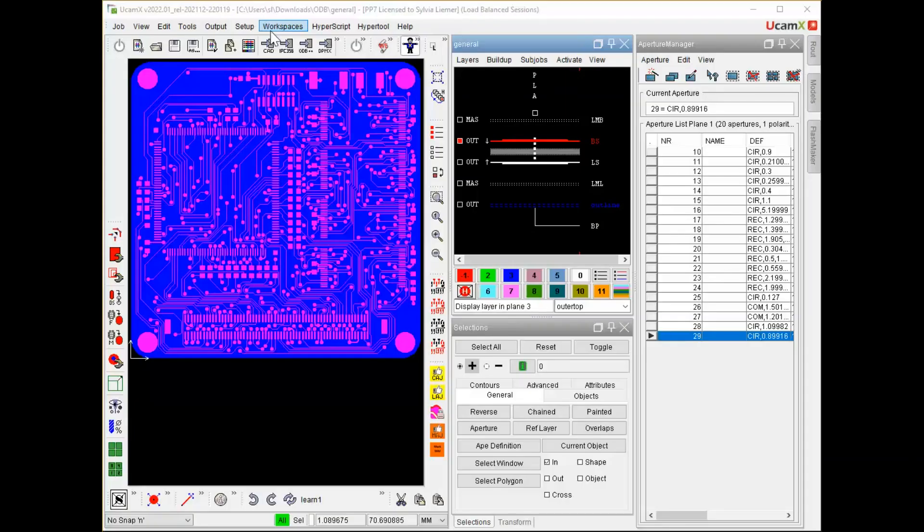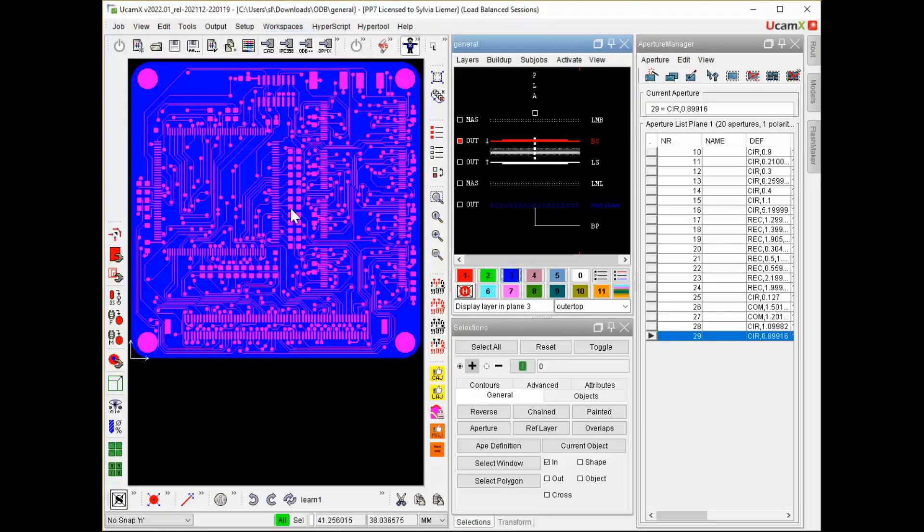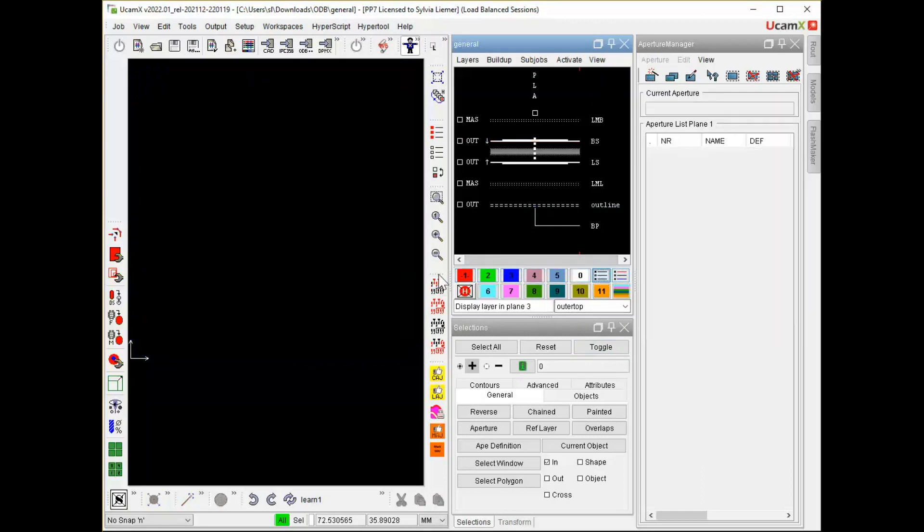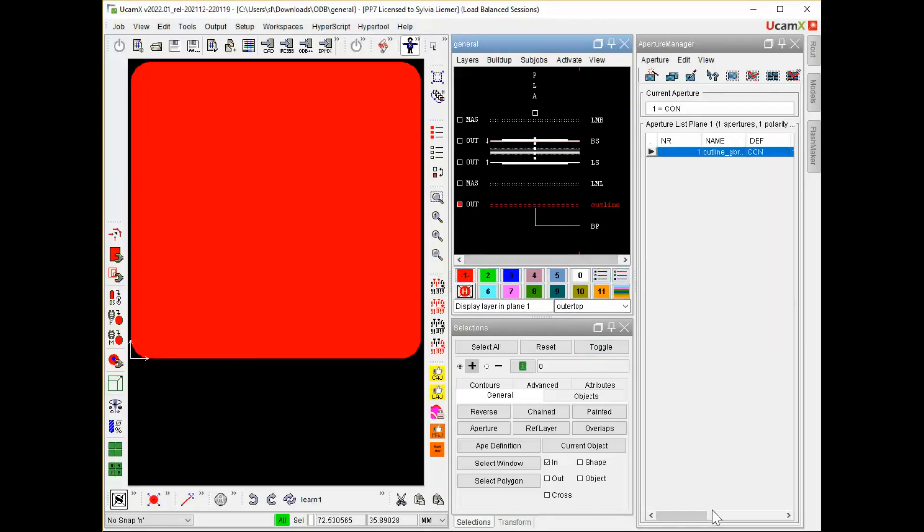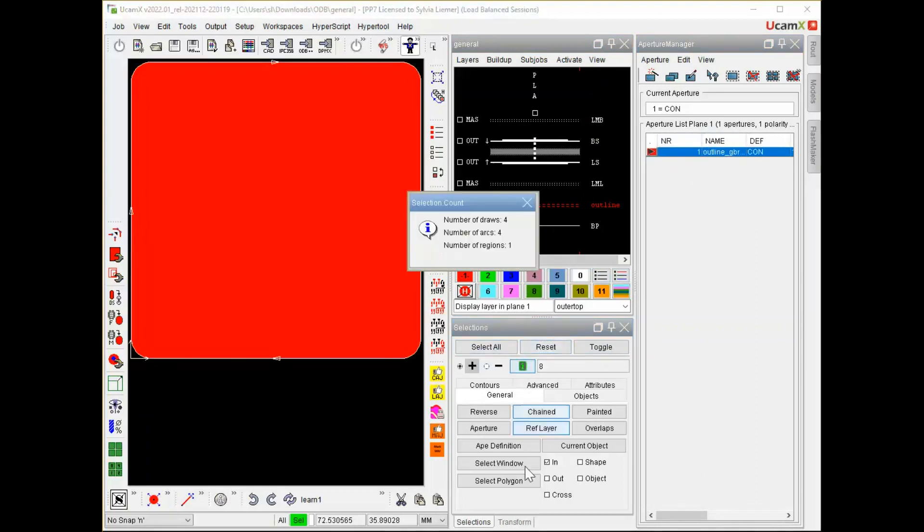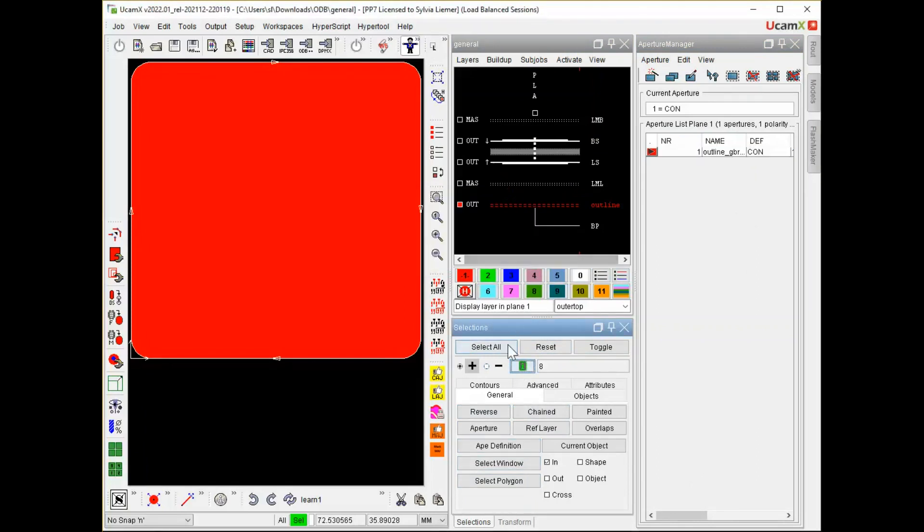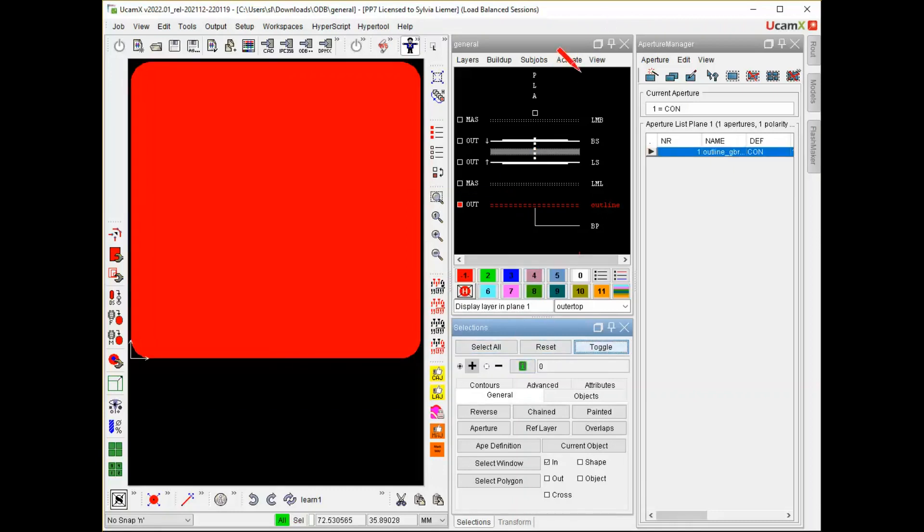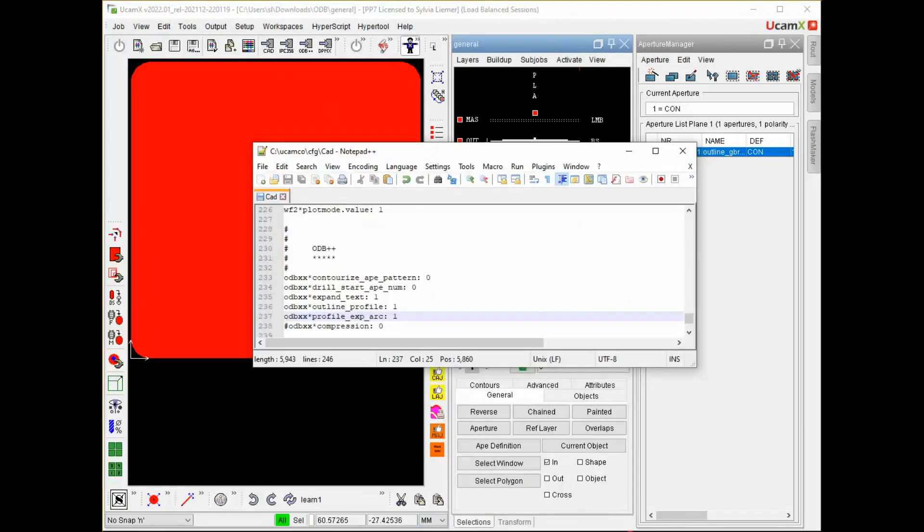The extension to ODB++ output is a new option in the CAD resource file. Output arcs in the job outline layer either as true arcs or as approximated by straight lines. To show how this is working, I will use this small job. If we have a closer look at the outline layer, you see that we have four arcs in here. Or if I select everything on this layer, I get the information that I have four draws, four arcs, which are building one region.